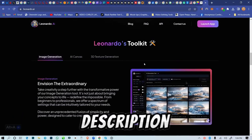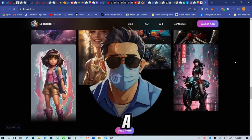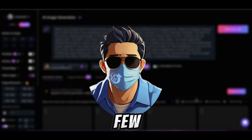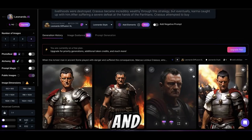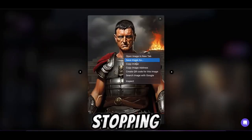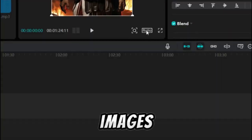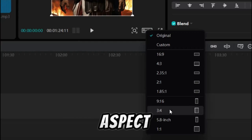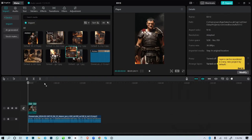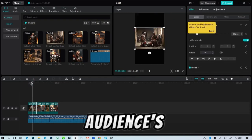First things first, hit the link in the description to sign up for Leonardo.ai. Once you're in, you'll be greeted with a sleek dashboard. Now let's generate some amazing images and videos with a few prompts from your video. Give it a bit of time and your content is ready to roll. Head over to CapCut, an incredible free web tool for editing. Arrange your images on the timeline, change the aspect ratio to 9 by 16, and resize them to fit the screen. Keep things interesting by changing images every 3 to 5 seconds to hold your audience's attention.